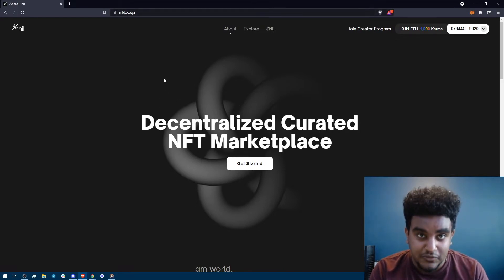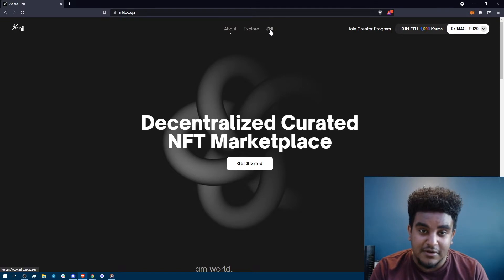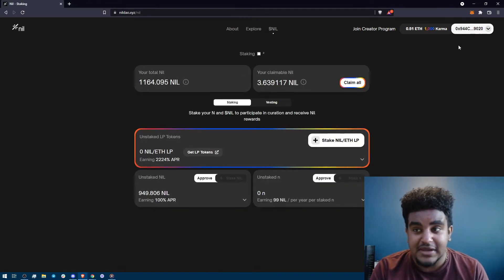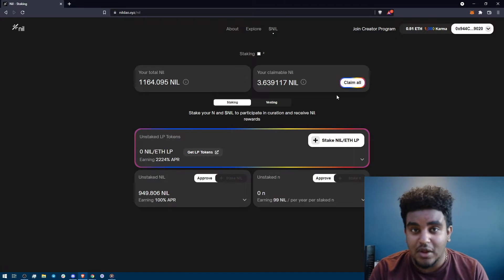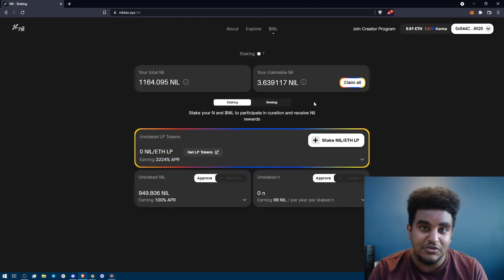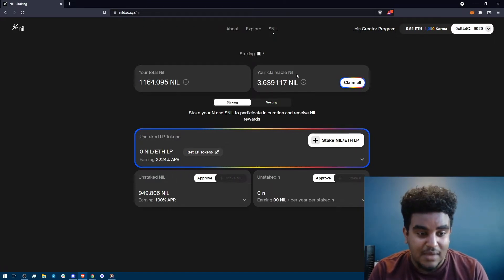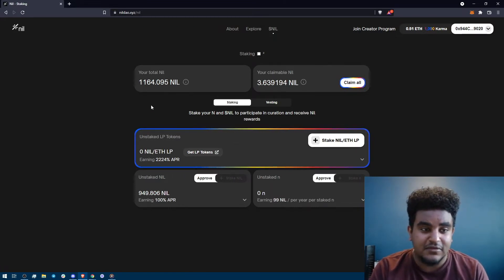It's going to take you to our beautiful website and then what I want you to do is click on nil. Make sure you connect to your wallet. You can connect either through MetaMask or Wallet Connect and use your favorite mobile wallet app and then you're going to see a few things.